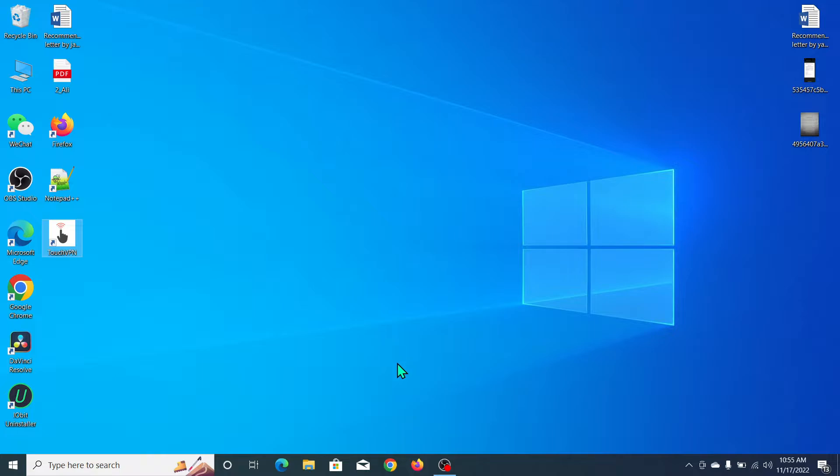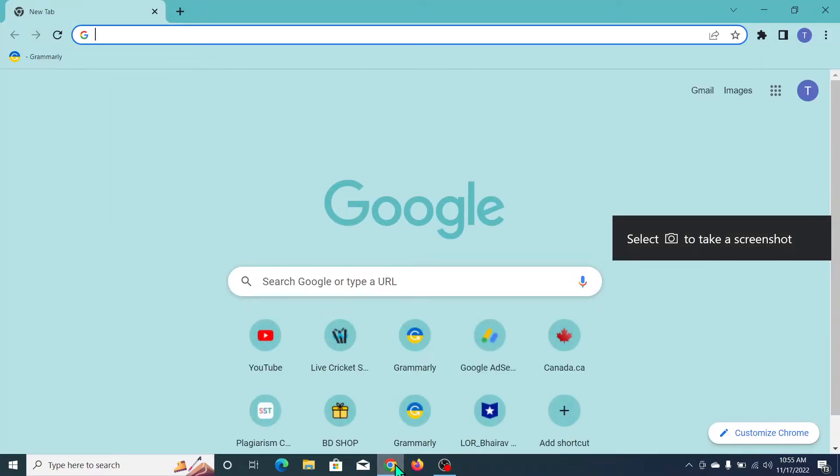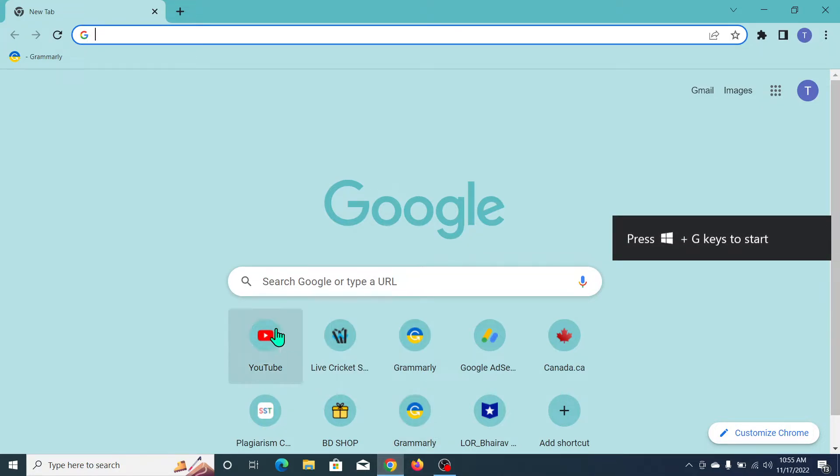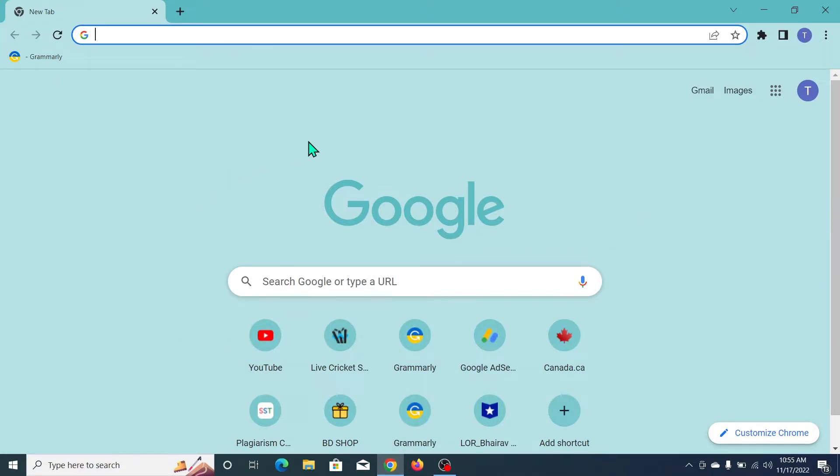You just need to open your Chrome browser. You don't need to open another browser, just open your Chrome browser. Then what you need to do is go to the right side at the top...